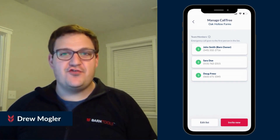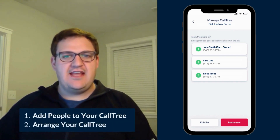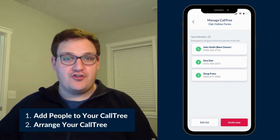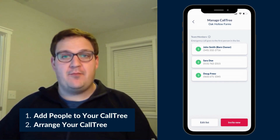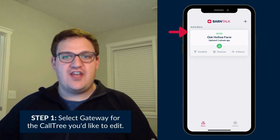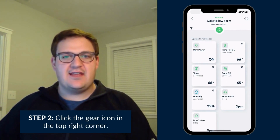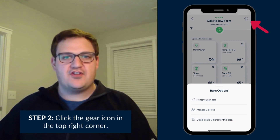Hey everyone, this is Drew Mogler with Barn Tools. Today I'm going to walk you through how to add people to your call tree and arrange the order in the Barn Talk app. The first step is to select the gateway you'd wish to edit the call tree for. After you select the gateway, click the gear icon in the top right hand corner of the screen.